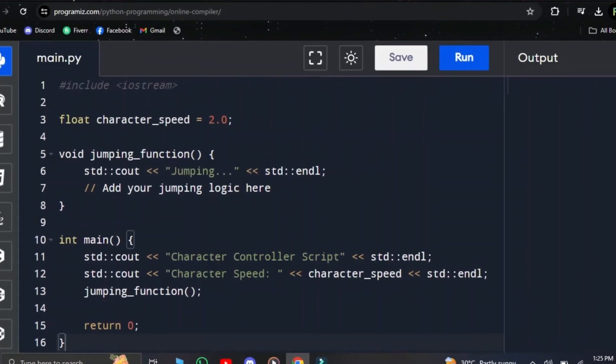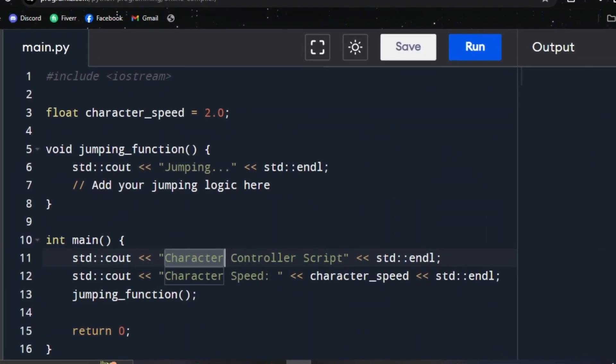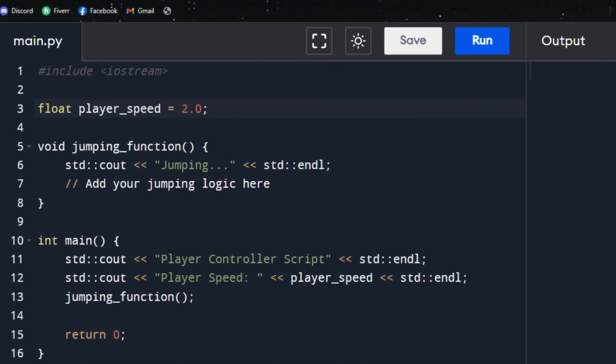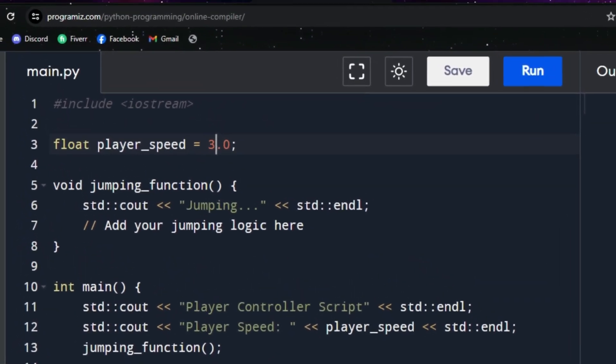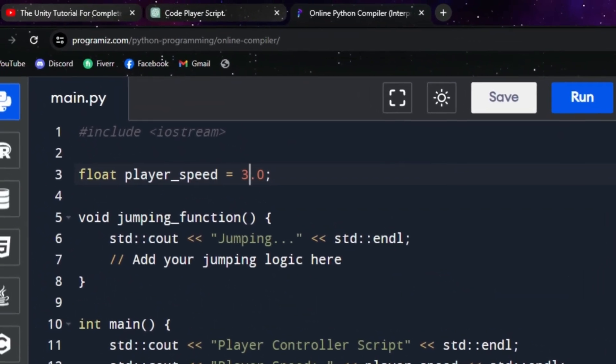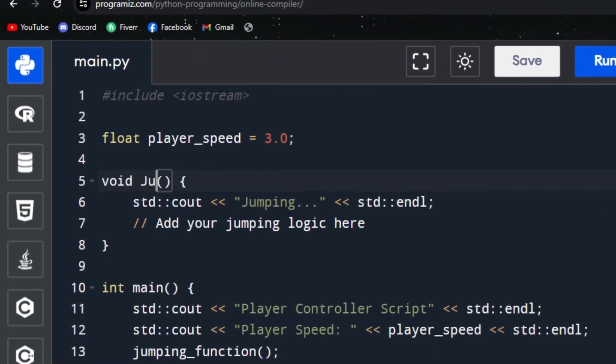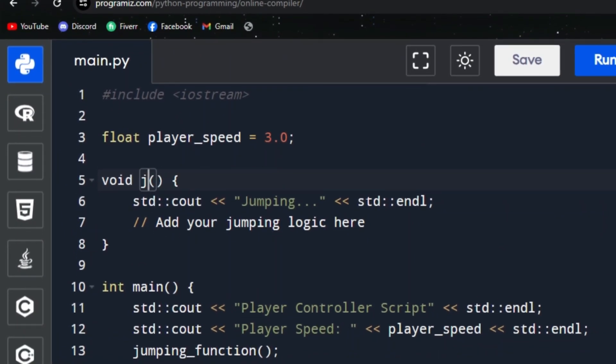If he creates a script called character controller, you call it player controller. If he sets a float value to two, you set it to three. If he calls a function jumping function, you call it jumper. Because if all the names and values are different than from the tutorial, you're forced to actually keep track of what is done.